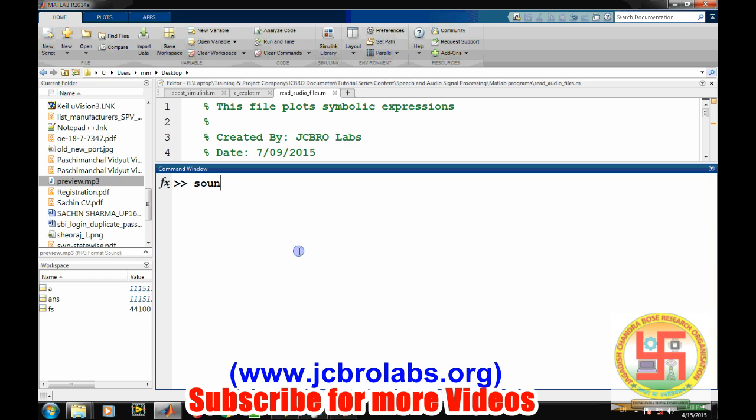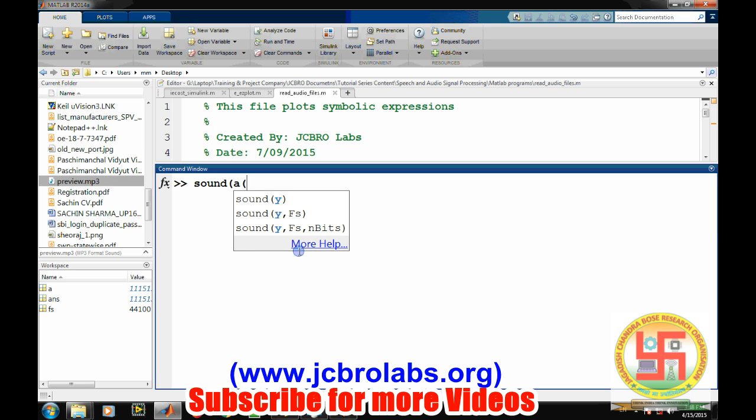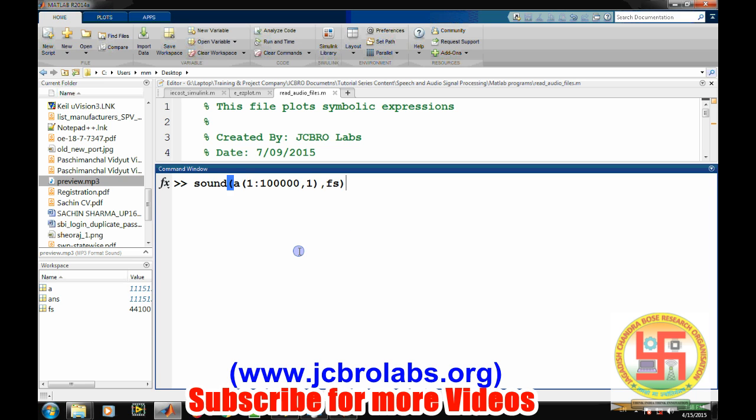This is a particular problem with the sound command - it can't play large files. We will learn how to play those large files in MATLAB. Let's take some samples, one to 0.1 million, and then the sampling frequency. It will play this particular sample from MATLAB.